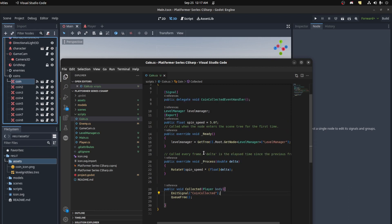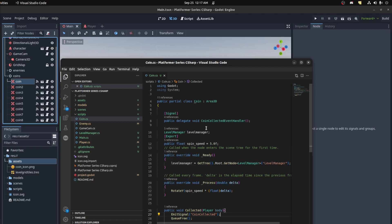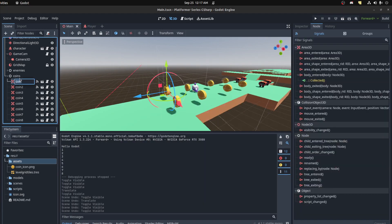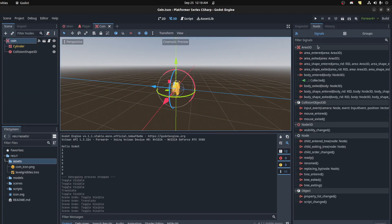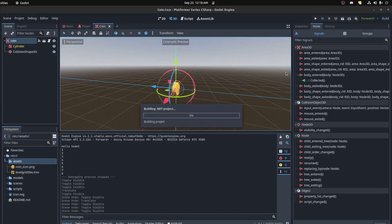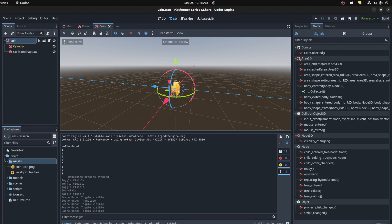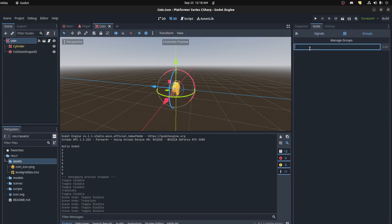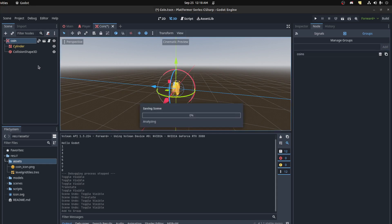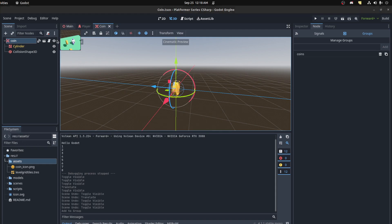Save that. Now we're gonna make the UI and connect this signal to it. Let's go back to the main scene and add the coins to a group. Go over to Groups, build the project first so we can see the new signal - here it is: CoinCollected. Now go to Groups and add it to 'coins'. Save, then go to the main scene.